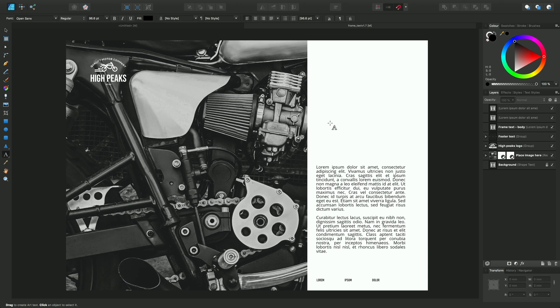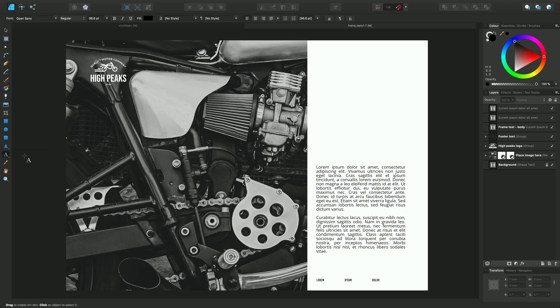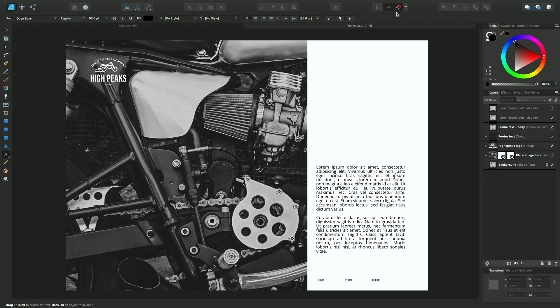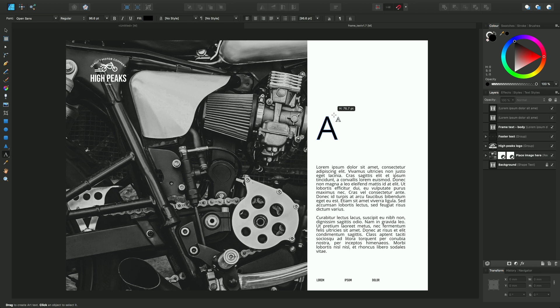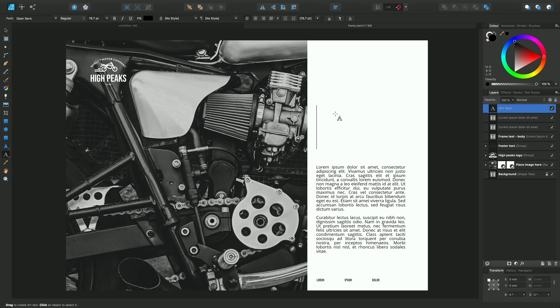We can add a title to this design by going to the artistic text tool. If you hover over, you see this frame text here. We've got snapping switched on at the top. When we hover over the left-hand edge of the frame text, you'll see a dynamic guide appearing, and I can drag outwards and add some artistic text.